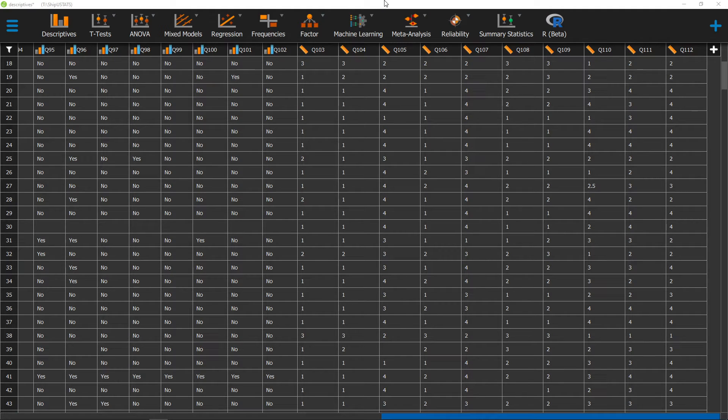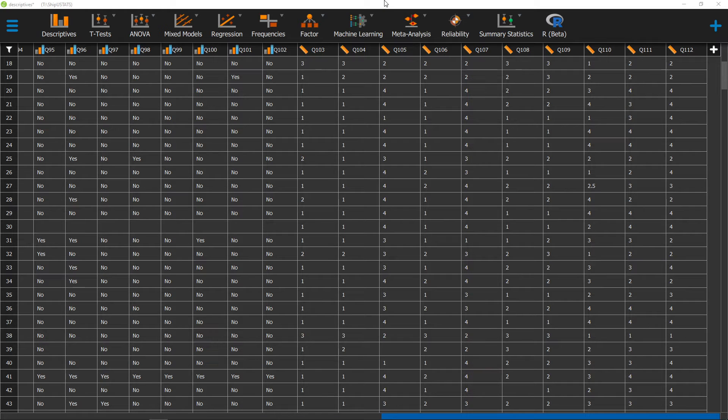Hello, and welcome to ShipUStats. In this video, we're going to go over how to get a distribution plot in JASP. Sometimes it's really useful to see how your data is distributed, and whether or not that data matches a normal distribution.